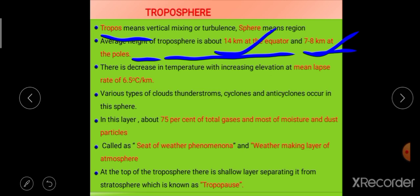In the troposphere there is a decrease in temperature with height, with a mean lapse rate of 6.5 degrees Celsius per kilometer. Whenever there is a decrease in temperature with height, it is called lapse rate. It is not always the case that temperature decreases with height — it is also possible that temperature increases with height, and that process is called inversion or negative lapse rate.